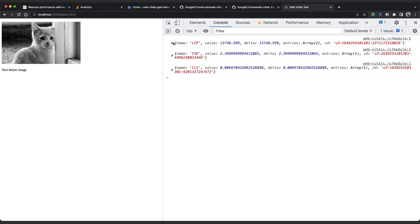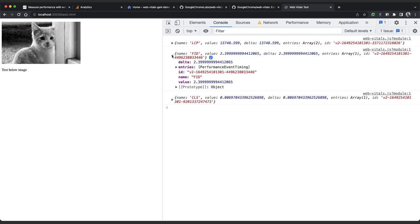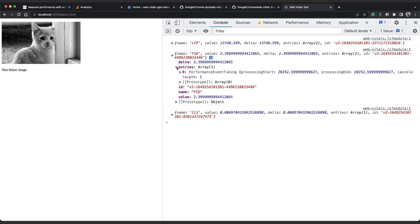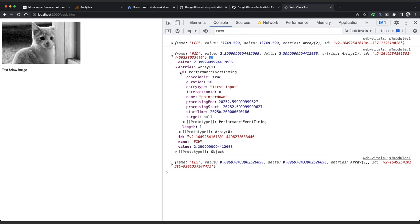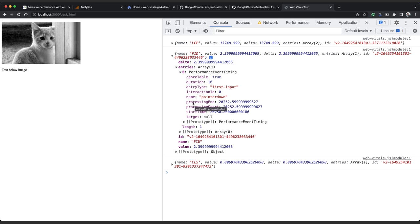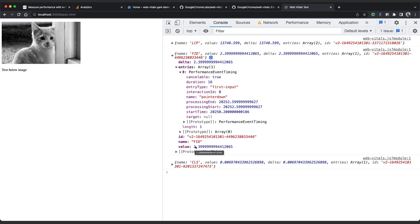So let's take a look at FID. If we expand the object, we can similarly see the value, which is 2.3 milliseconds. We can see the ID and we can see another entries property. Now the entries property for FID will always be an array of a single item. And it tells us what type of event the first input was. So in this case, it's pointer down and the time in milliseconds between the user input, so that pointer down event, and the main thread becoming available. And that gap between start time and processing start is 2.3 milliseconds.